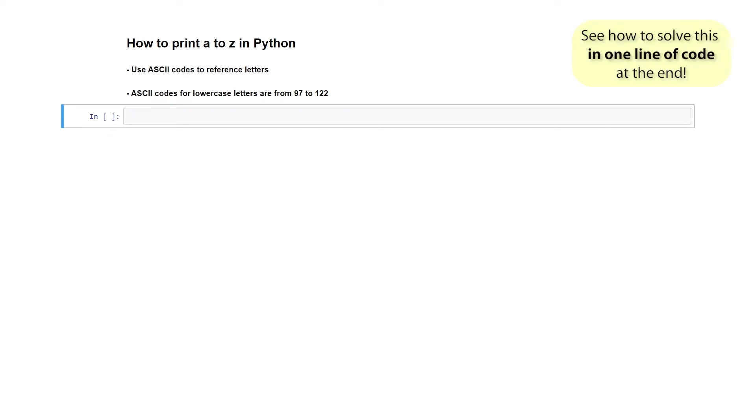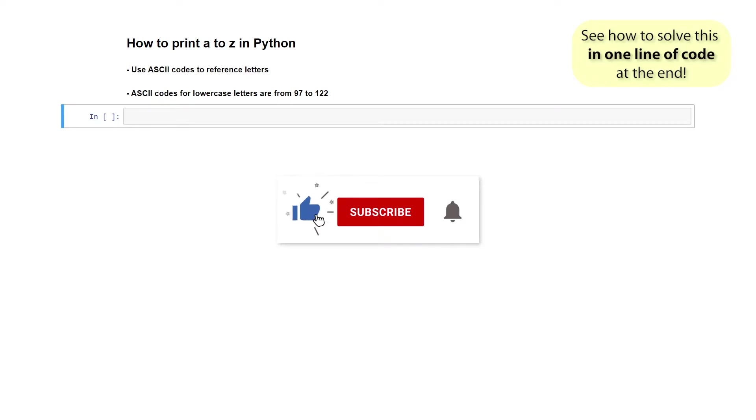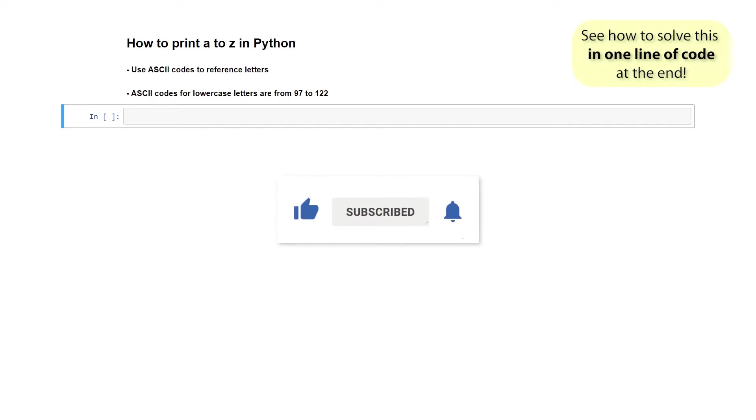We're going to do this by using the ASCII codes to reference these letters. ASCII stands for American Standard Code for Information Interchange and it's basically just a numerical representation of all the characters on your keyboard. Whenever you type in a character on your keyboard, the computer actually understands it as a number, and that number is what we call the ASCII code for that character.